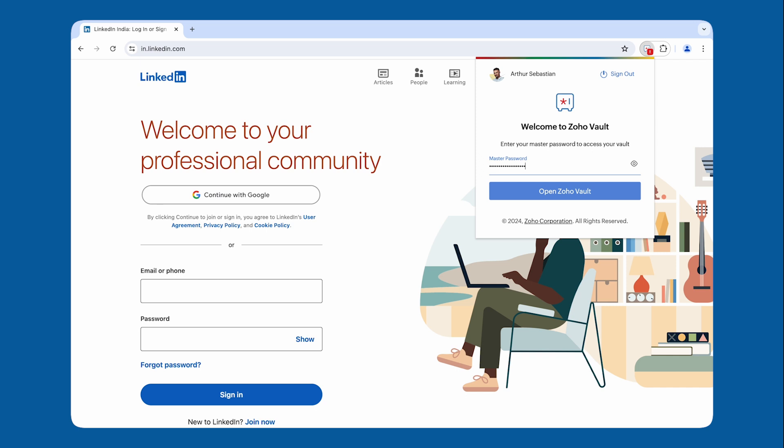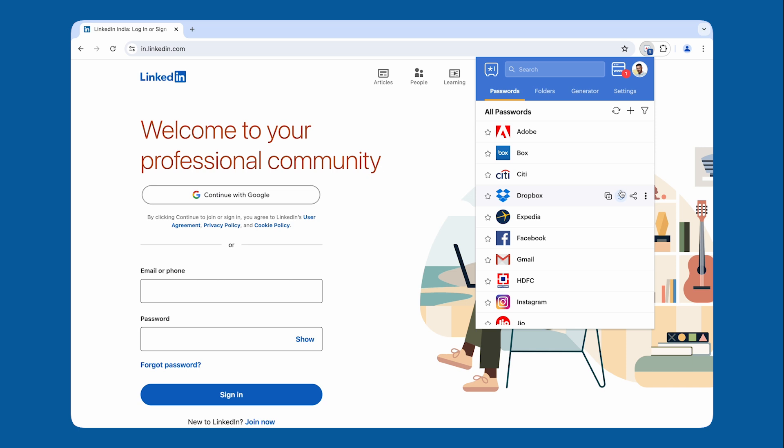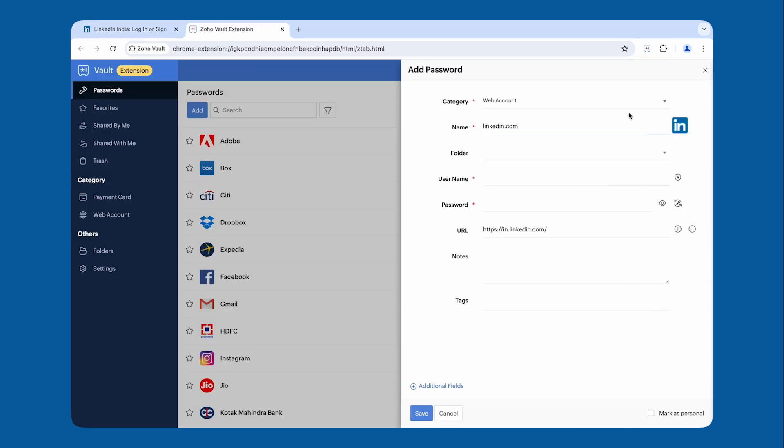If you haven't logged in yet, a quick login will be required. Once you are logged in, click the plus icon to add a new entry. The website name and URL will be prefilled for your convenience.